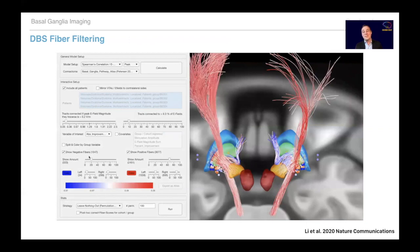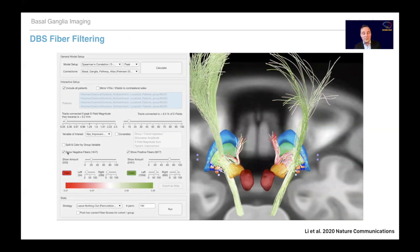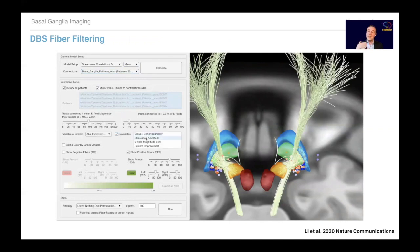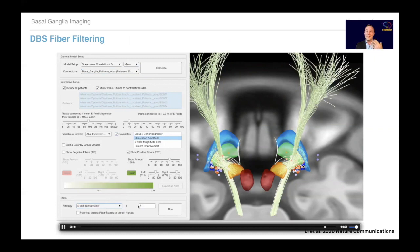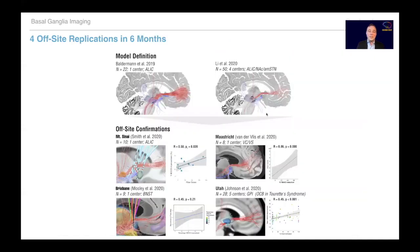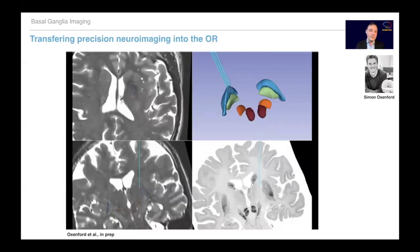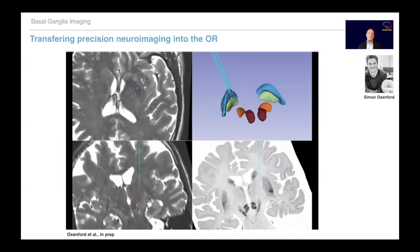We also define optimal tracts using a technique called DBS fiber filtering, where we attribute fiber tract activations based on clinical outcomes — filtering which tracts were optimally engaged in the top-responding patients. In one example with a larger cohort of 50 patients with obsessive-compulsive disorder, we found that modulating a specific tract led to patient improvement. We made that tract openly available within LeadDBS and within six months had four studies that replicated the effects to some degree — showing that precision imaging allows us to find replicable models across global cohorts.